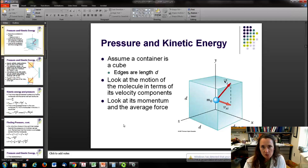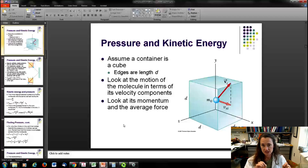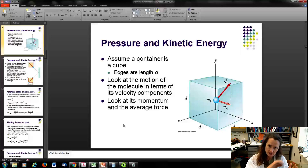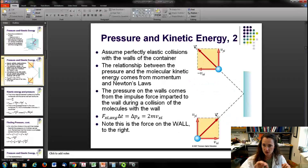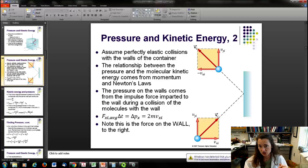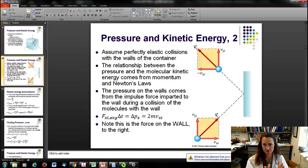Getting into the nuts and bolts: let's assume we have a cubic container with sides of length d. We're going to track the motion of one molecule of the ideal gas in terms of its velocity components, then look at the momentum transfer as it collides with the wall of the container and relate that to an average force on the wall. In a perfectly elastic collision, the velocity of the particle is the same magnitude before and after — no velocity gets transferred to the much more massive wall.